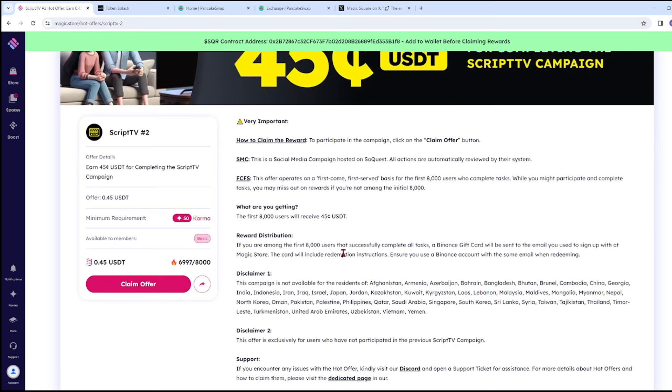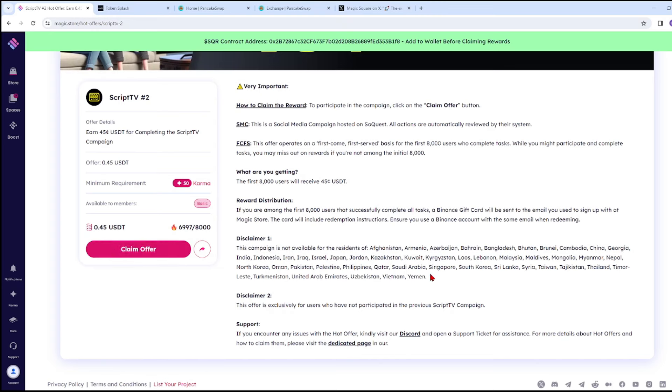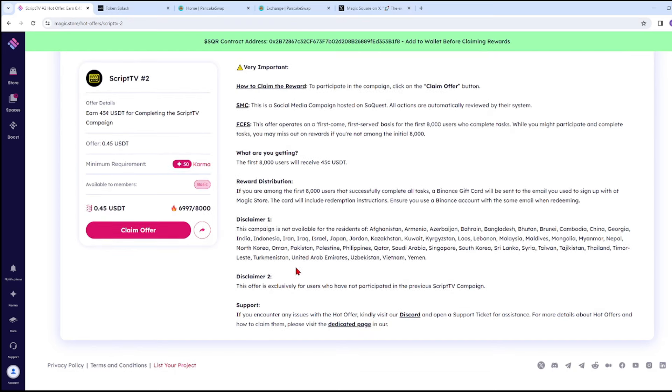What are you getting? The first 8,000 users will receive 45 cents USDT. If you're among the first 8,000 users that successfully complete all tasks, a Binance gift card will be sent to your email. This is basic, but let's check what tasks we need to do. This campaign is not available for residents of certain countries, so check if your country is included.